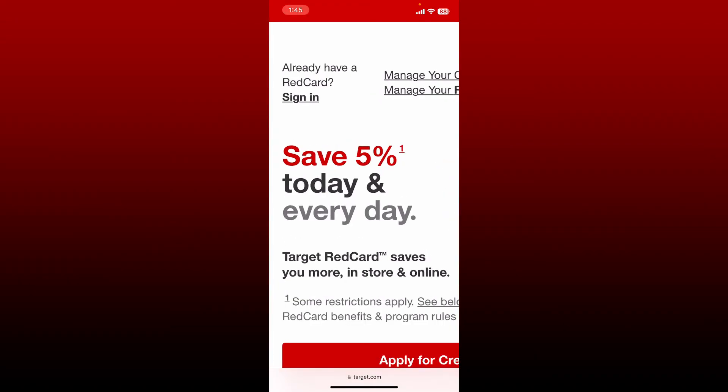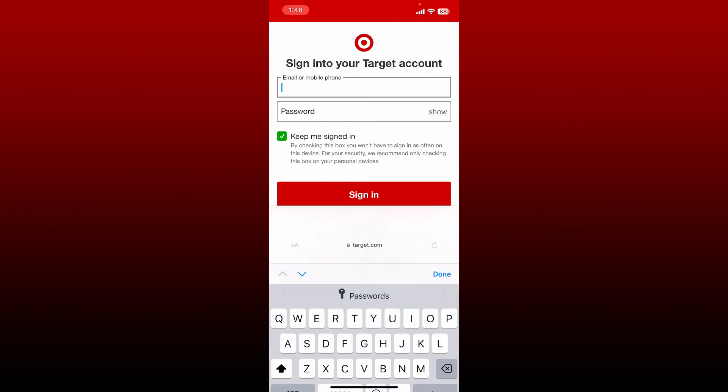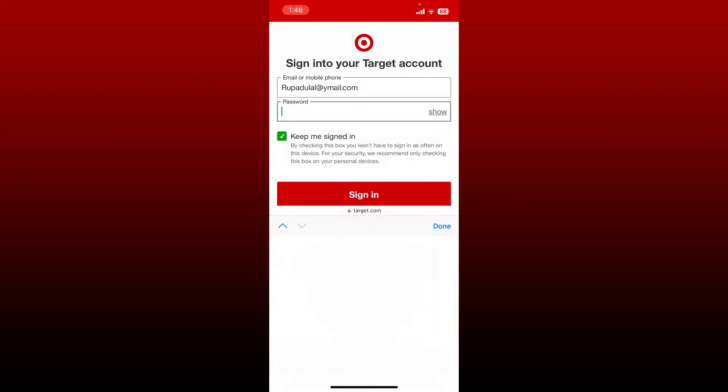On the next page, sign into your Target account by entering your credentials in the text boxes. Enter your email address or mobile number associated with your Target.com account. After you do that, head over to the password field and type in your password. After you're done, tap on the sign-in button.